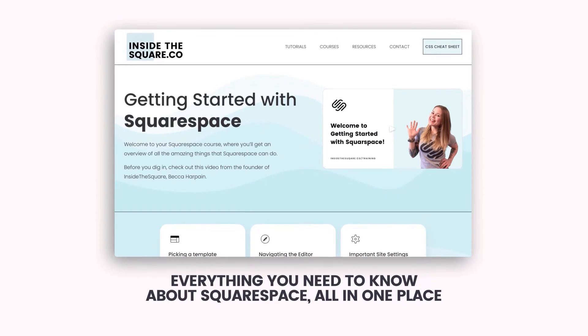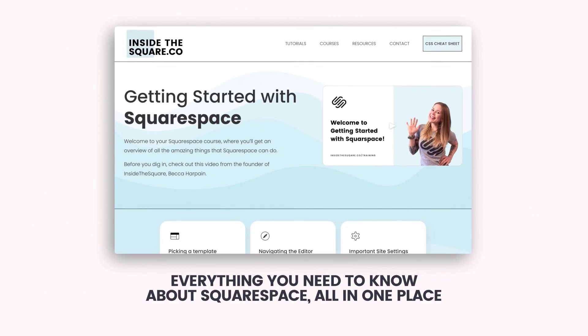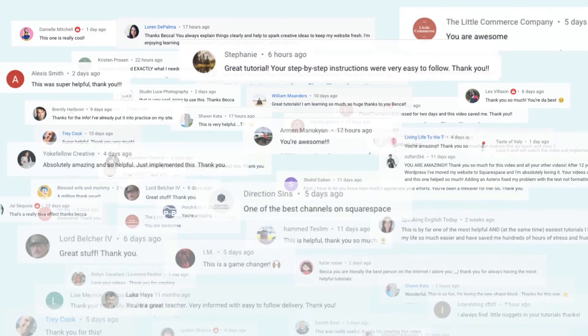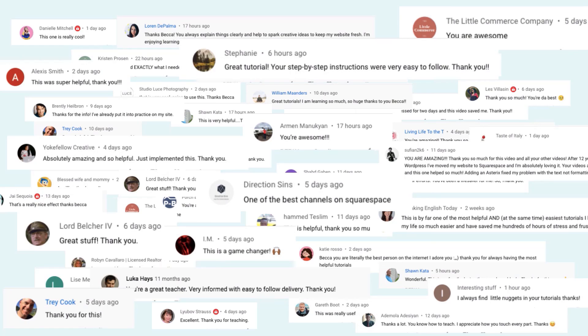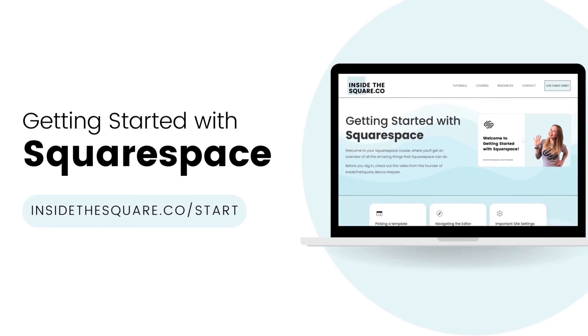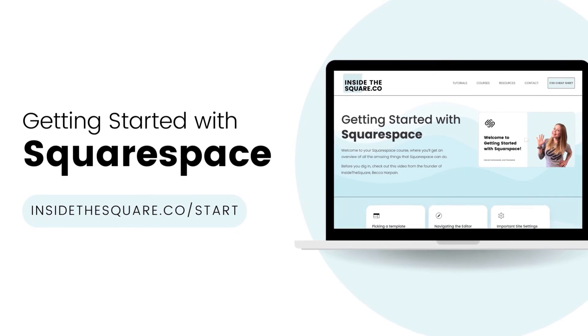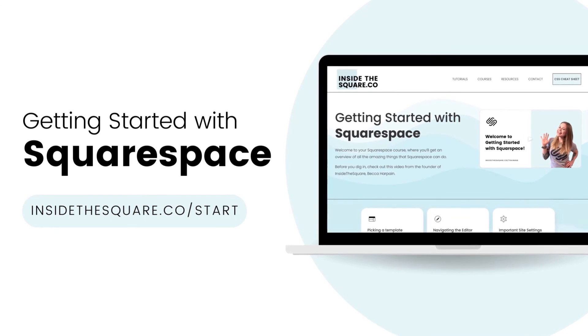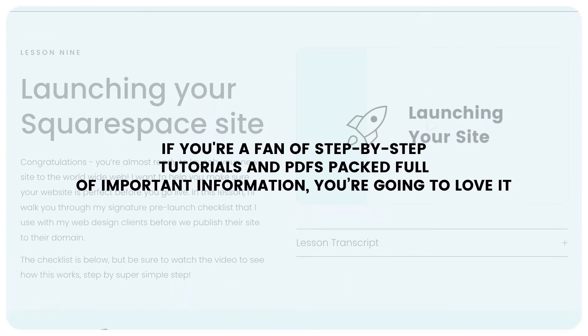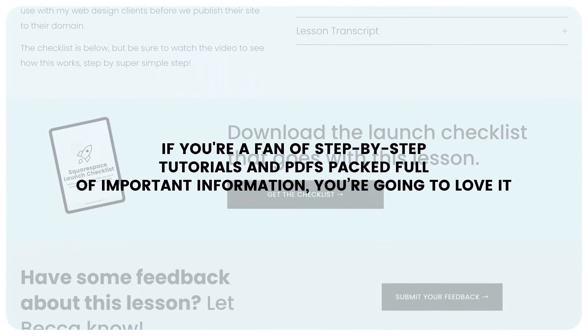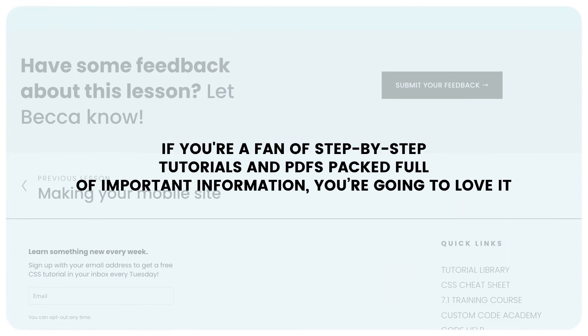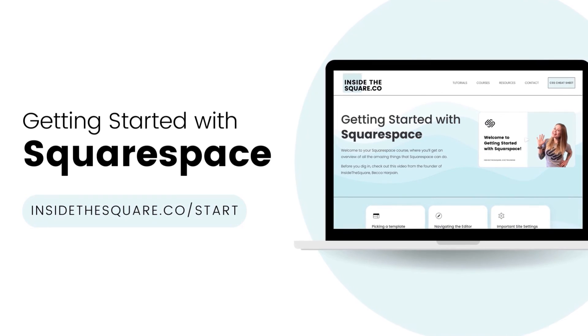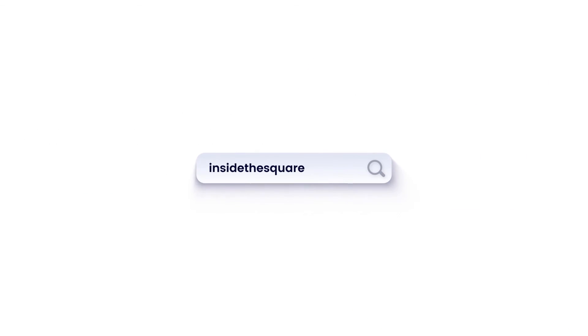Everything you need to know about Squarespace, all in one place, Inside the Square. I've taught thousands of Squarespaceers how to create and customize their websites and I'm ready to teach you. At InsideTheSquare.co forward slash start, you'll learn everything you need to know to build your brand new website using Squarespace. If you're a fan of step-by-step tutorials and PDFs packed full of important information, you're going to love it. Head on over to InsideTheSquare.co forward slash start to get started. That's InsideTheSquare.co forward slash start.